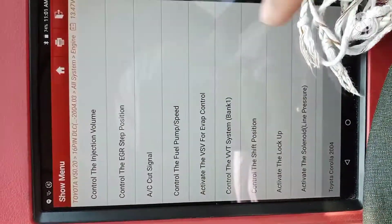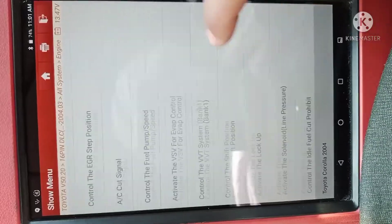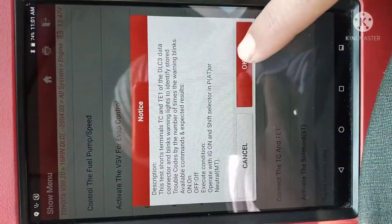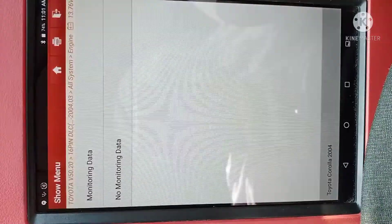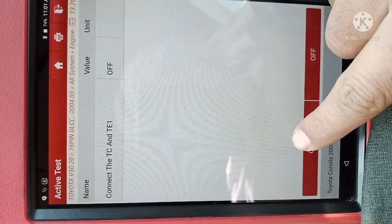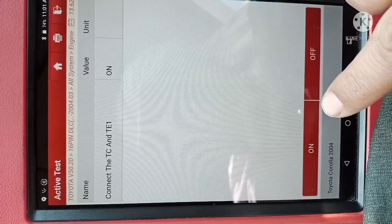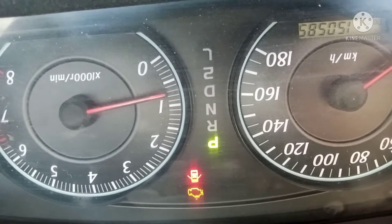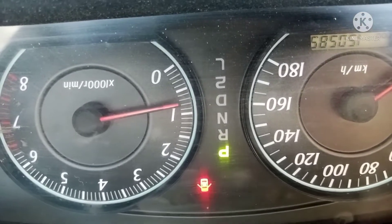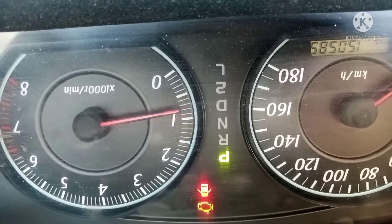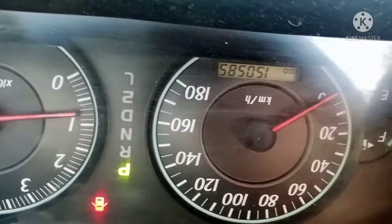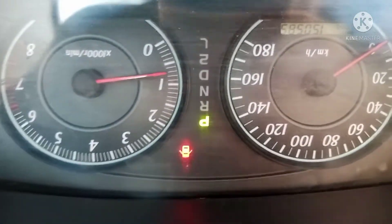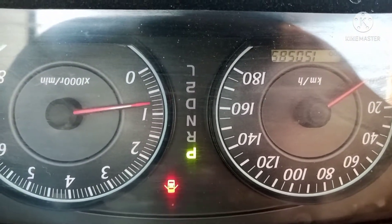To clear the P1127 code, go to engine occupation test. No monitoring data. If you look at the dashboard now, the check engine light is blinking, and sometimes the ABS light is blinking too — even sometimes the PS light is blinking too. Like this, we can erase the P1127 code now.